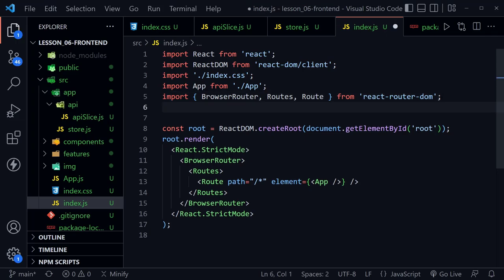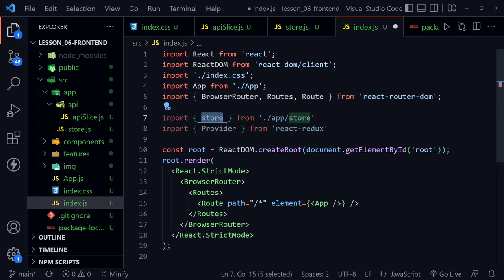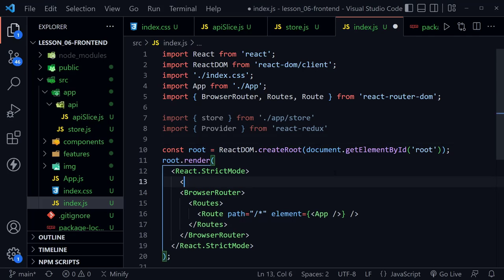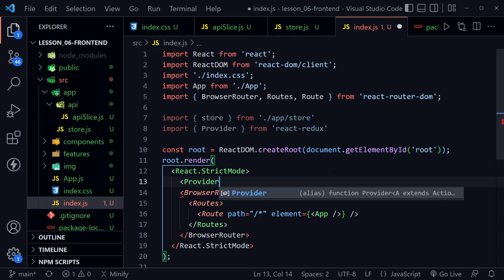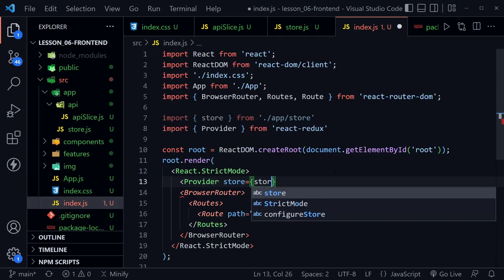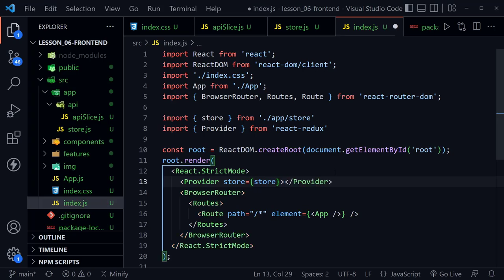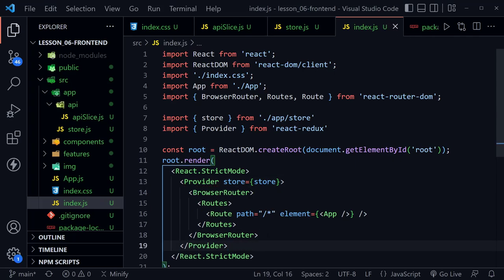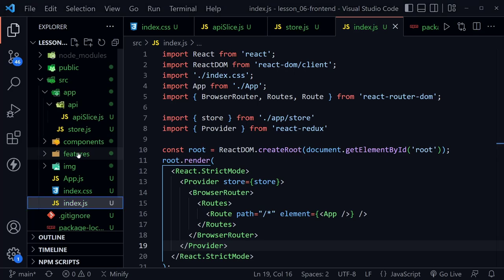Now that we've set up our Redux store and have our beginning API slice, let's go to index.js and bring it into our project. We import the store from our store file and import Provider from react-redux. Just underneath React.StrictMode, we create a Provider and pass in the store, placing it after BrowserRouter and before the closing StrictMode tag. Now we have provided the store to our application.